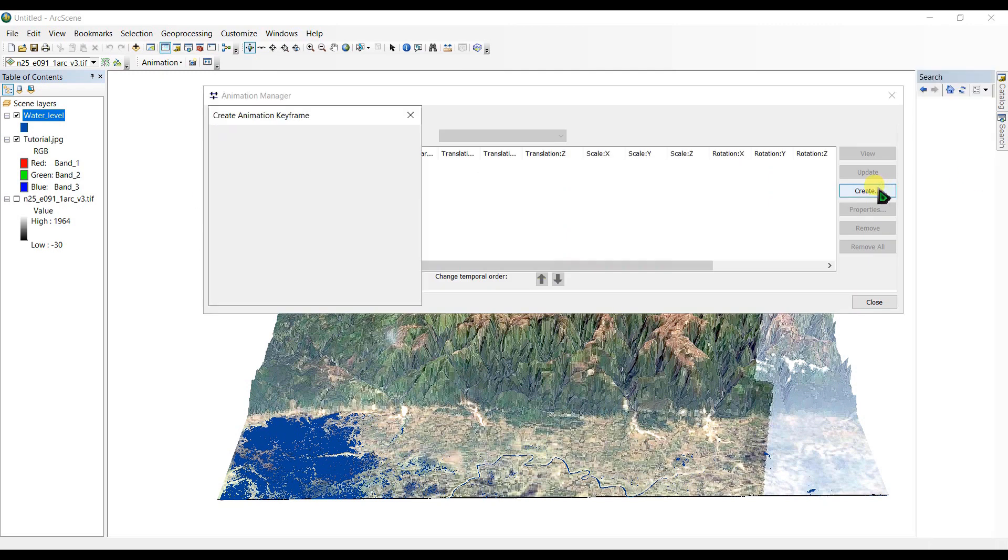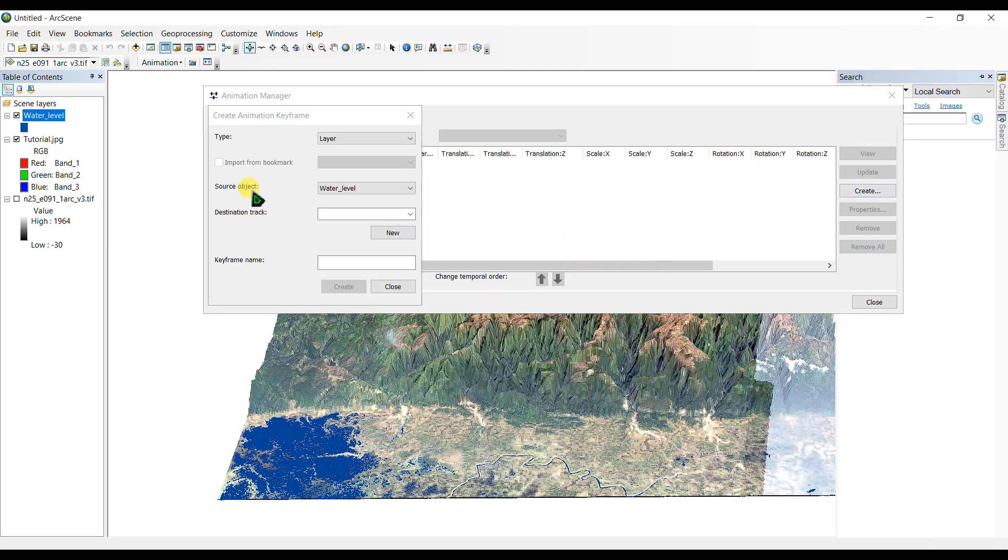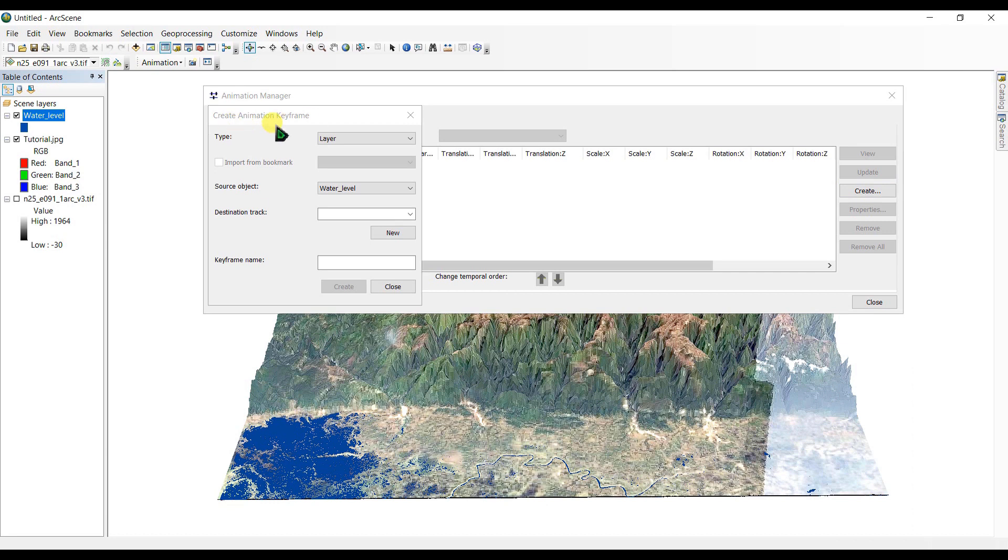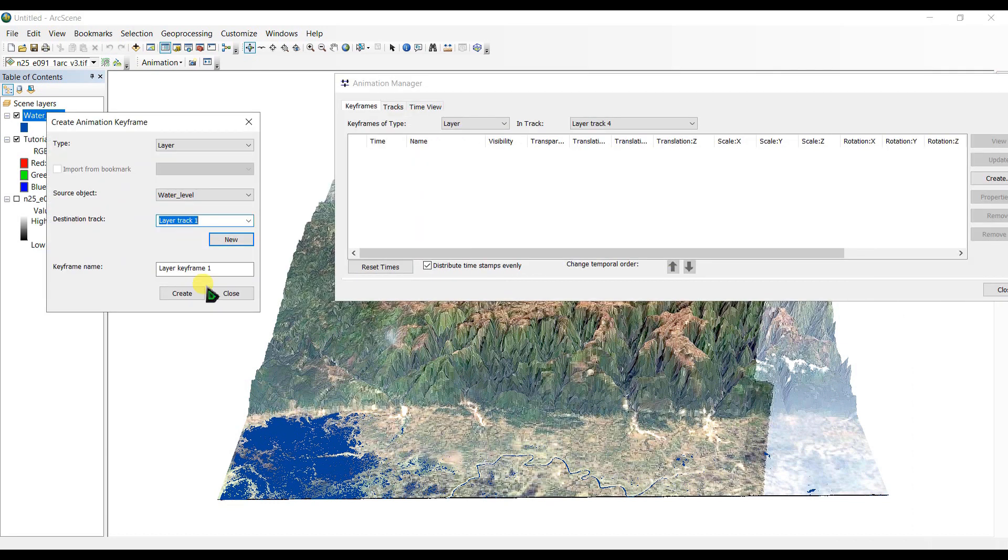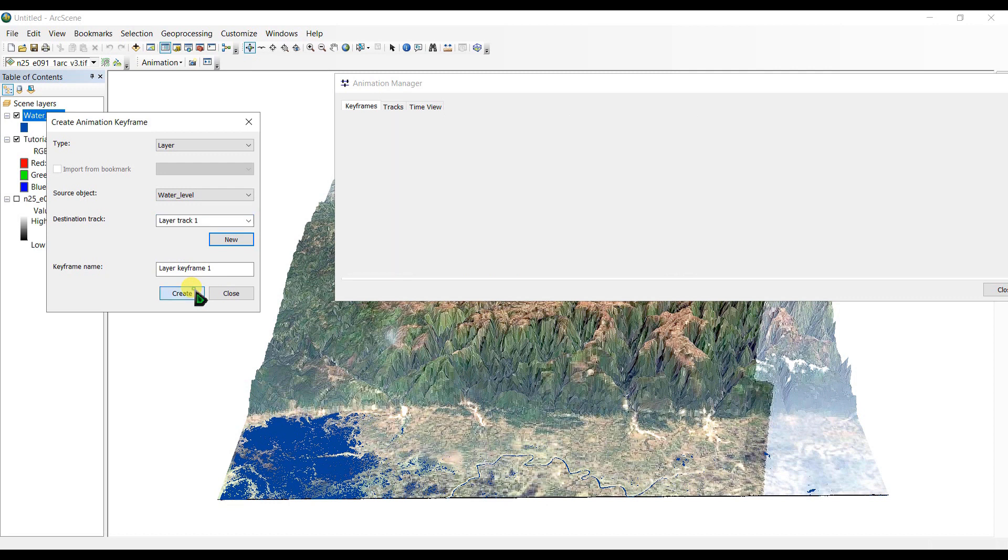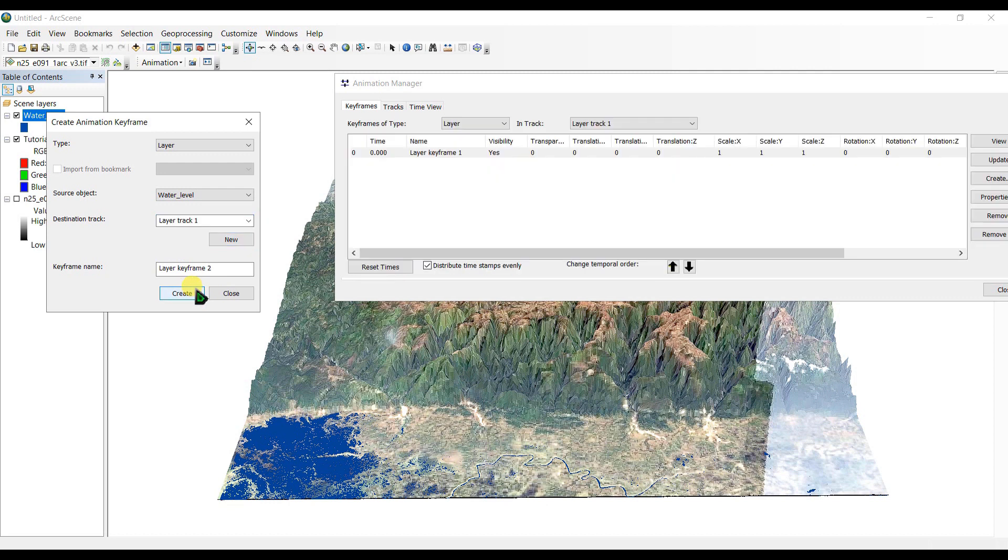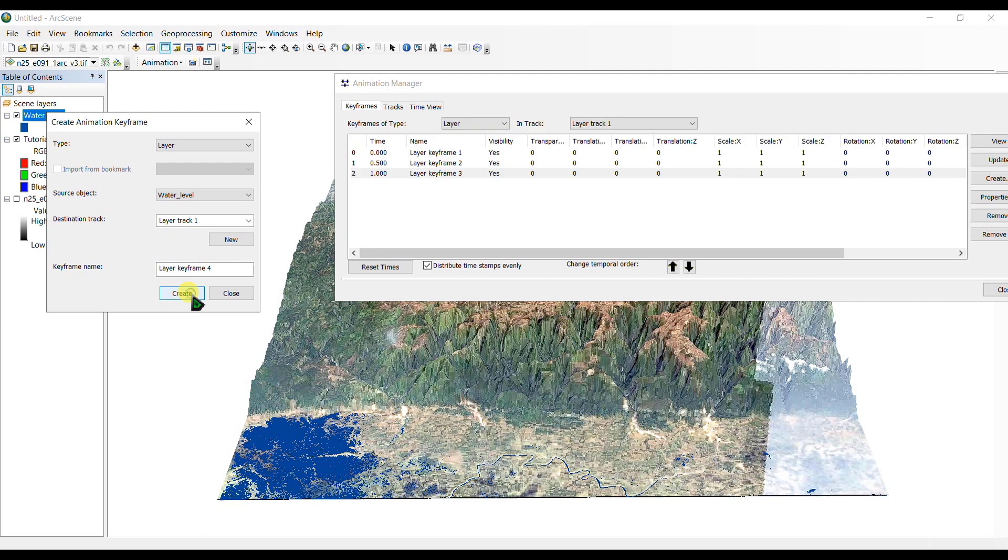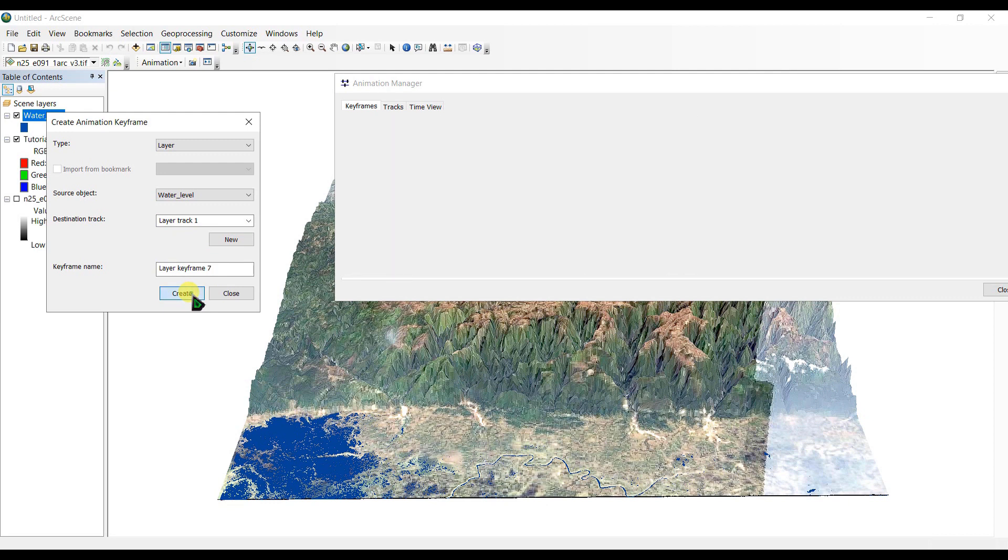And here we will create some animation. Create animation keyframe here. And click here, create. And we will add 10.